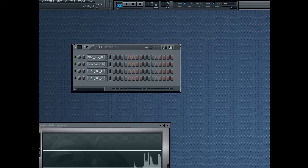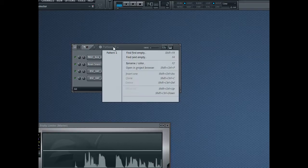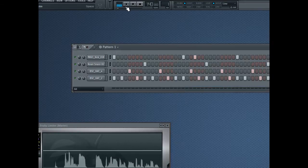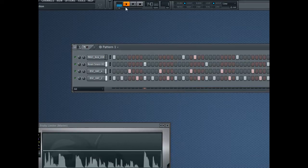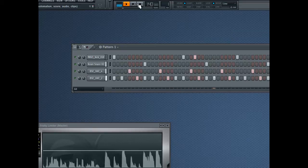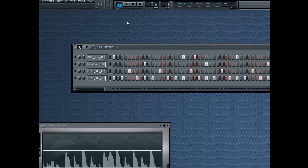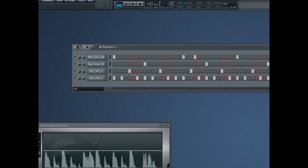For the sake of this tutorial, I've put together a basic dubstep kind of beat. You get the idea.